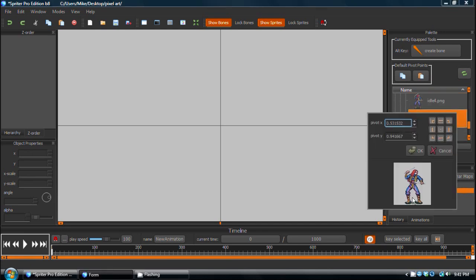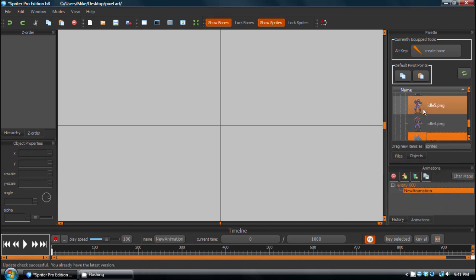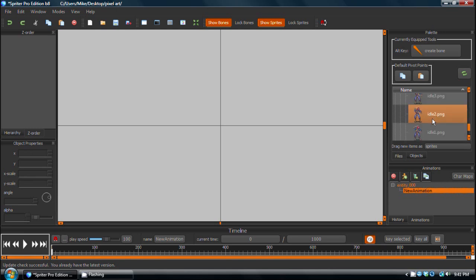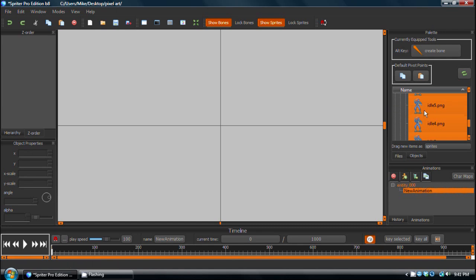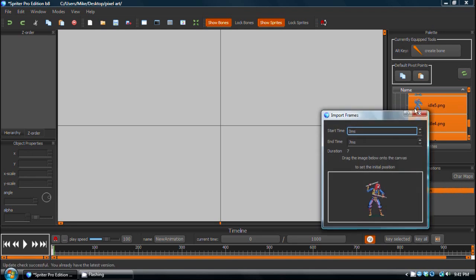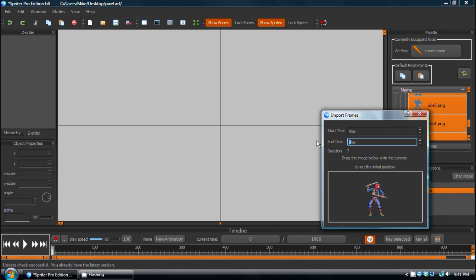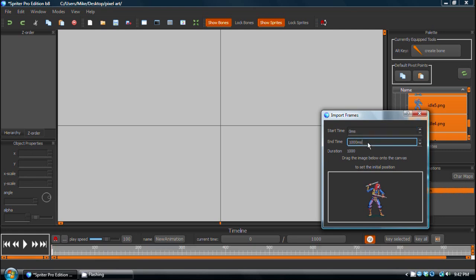So now they all have the pivot point in the exact same place. And now I can select all of these frames. And now if I right-click, there's a new option, Import Selected Images as New Object, and I can set the start time if I want this to be the start of a brand new animation. I leave it at zero milliseconds. And then the end time will make it 1,000 milliseconds, so it takes exactly one second.